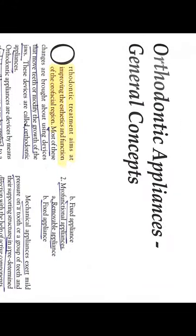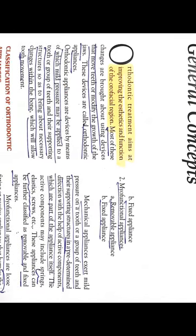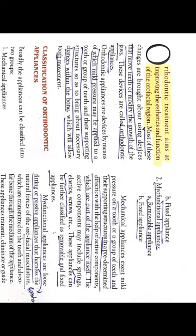We will start with orthodontic appliances and then we will take all of these topics. What is orthodontic treatment? It improves the aesthetic and function of facial recognition. The changes are achieved by moving teeth or modifying the growth of the jaw. We call these orthodontic appliances.